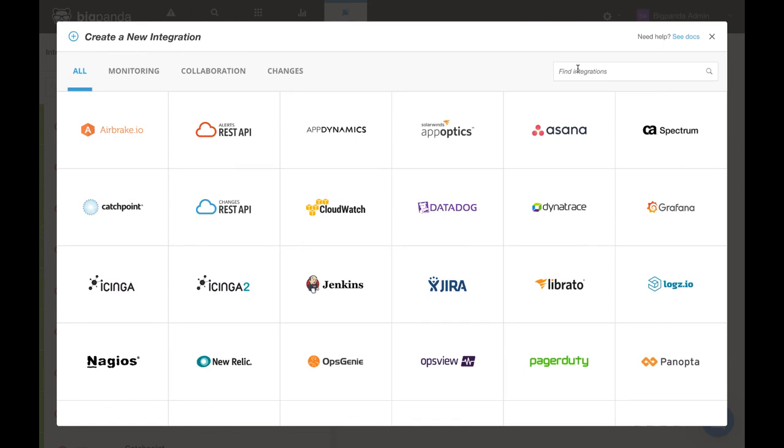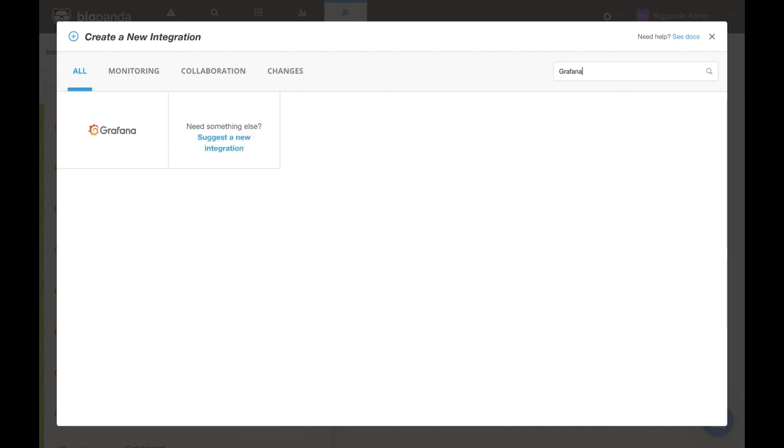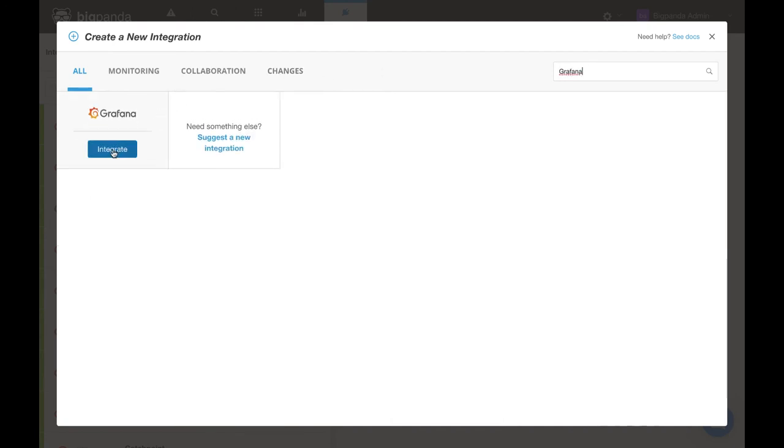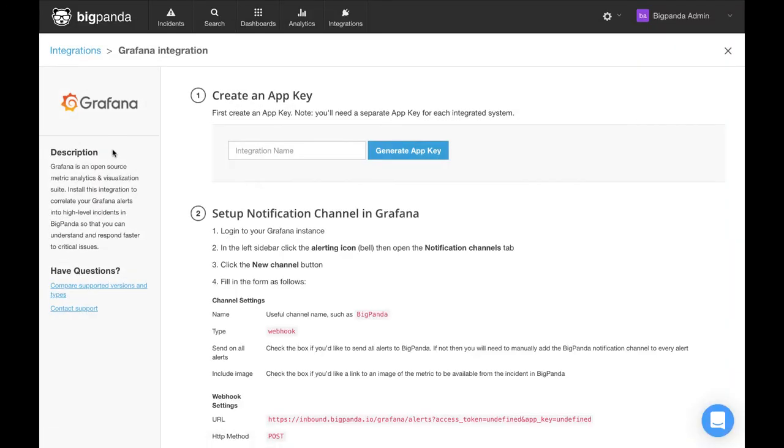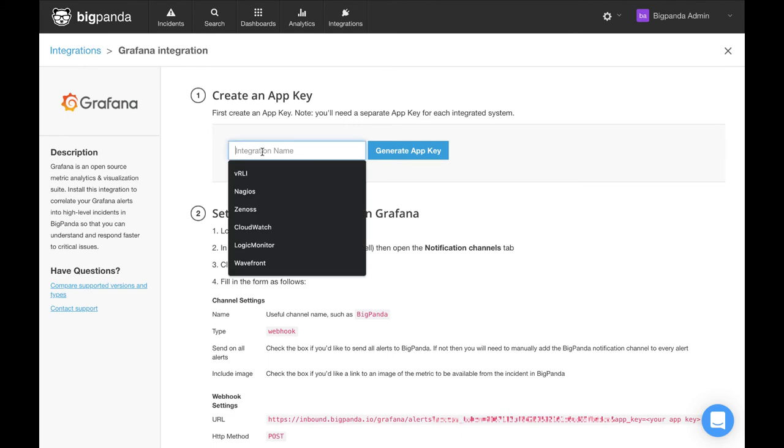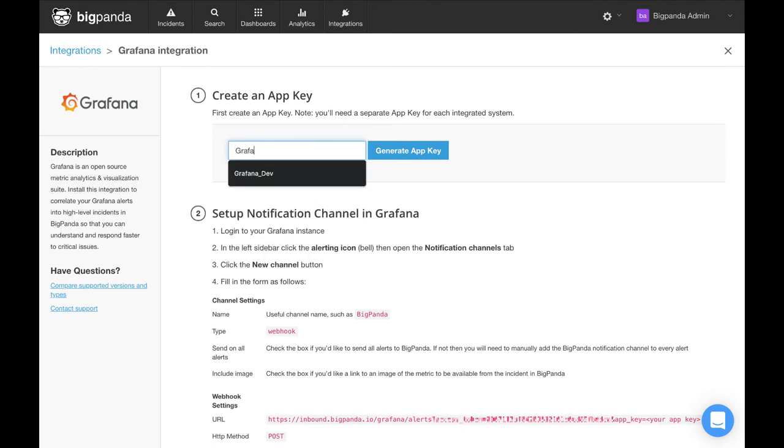To wrap things up, I am going to head back into the BigPanda UI and walk through an end-to-end example of an out-of-the-box integration. Let's go ahead and try Grafana, which is agentless. Starting here at the top of this page, we will give it a name. I'll call it Grafana underscore dev, and then let's go ahead and generate an app key.